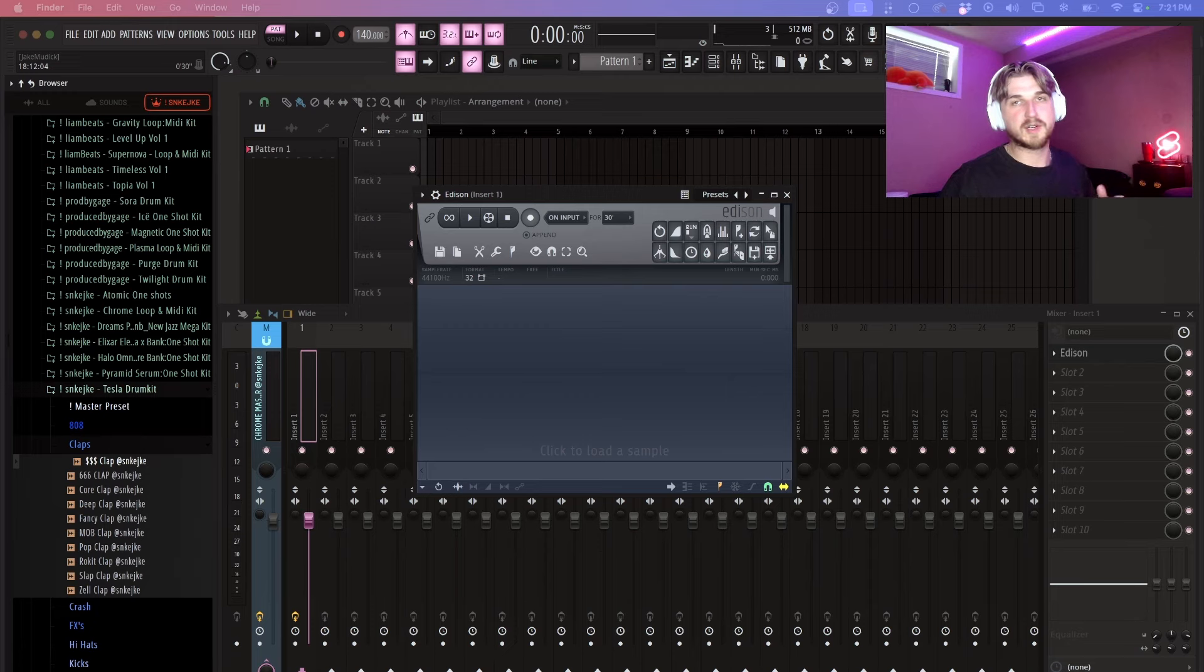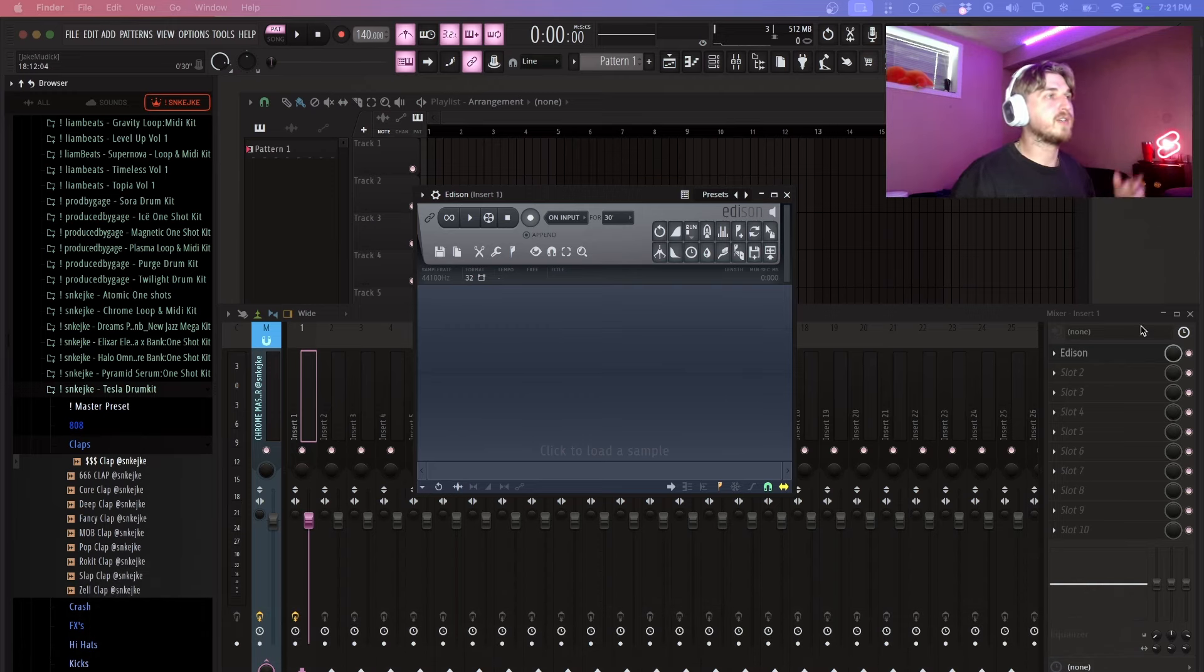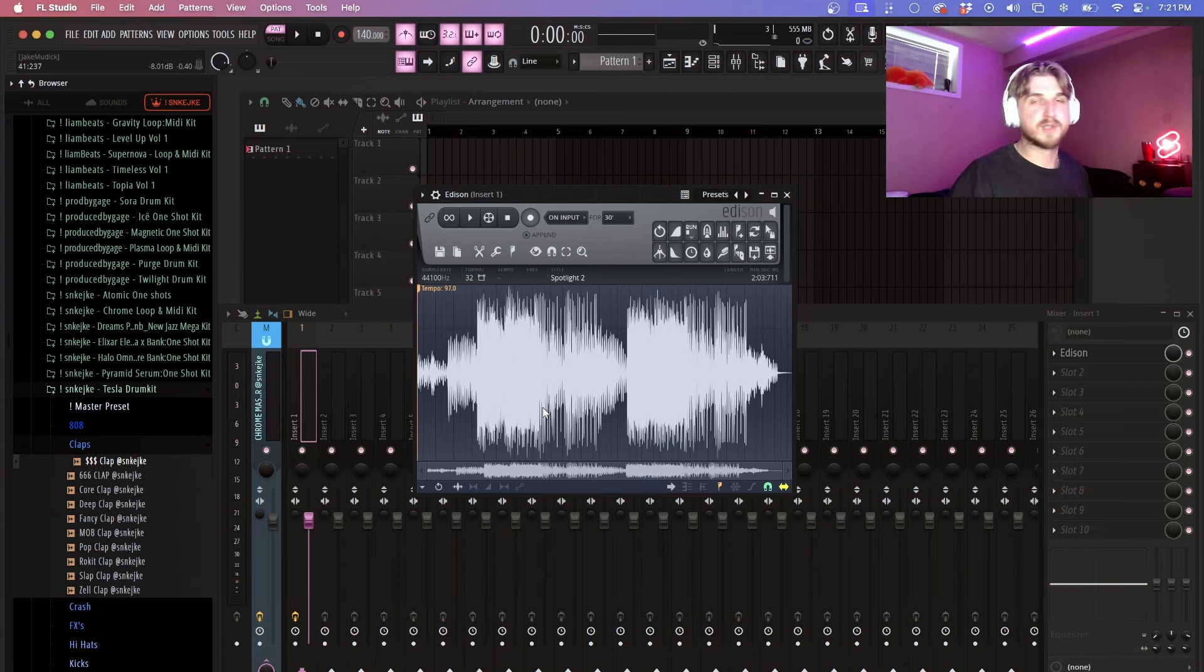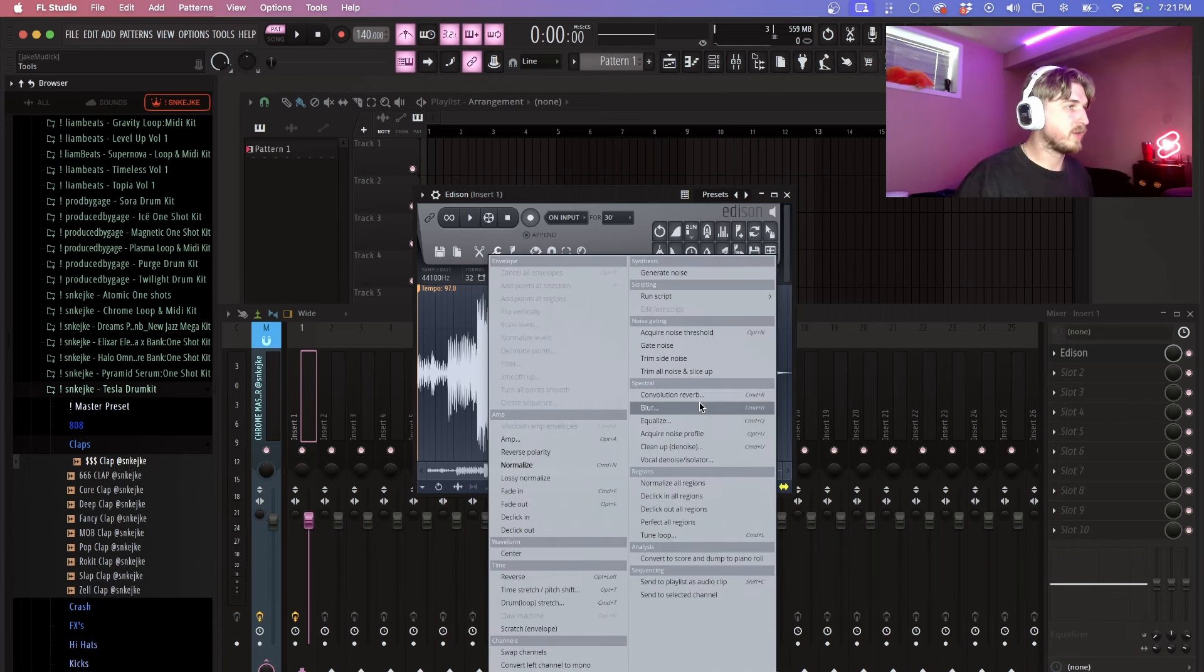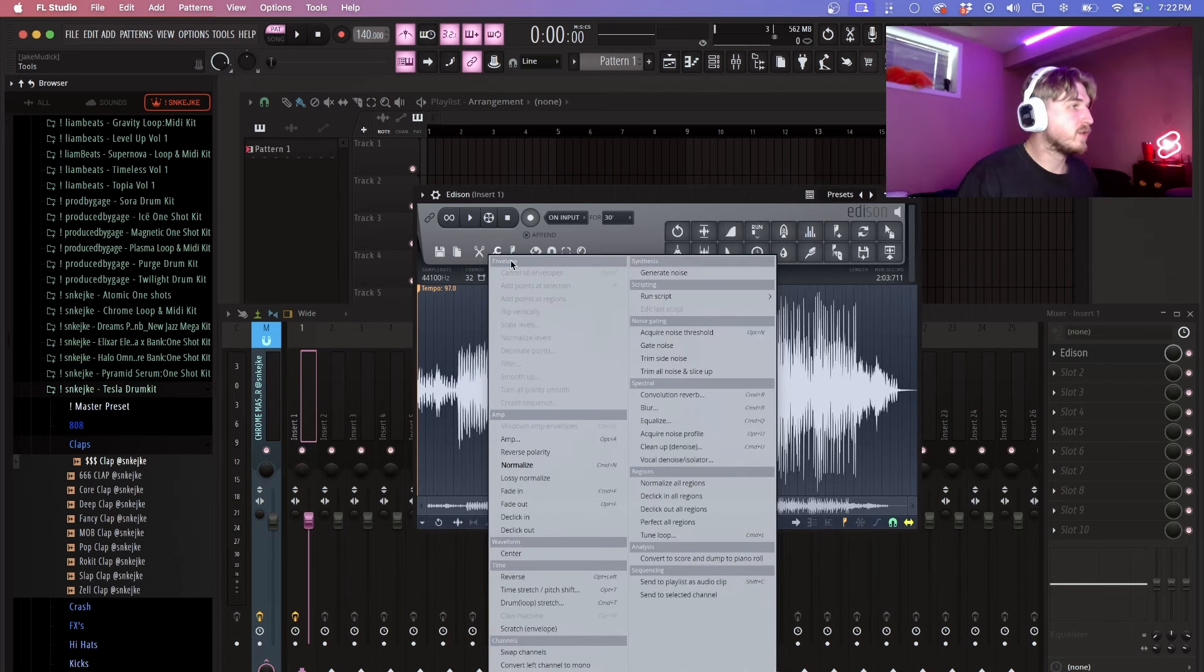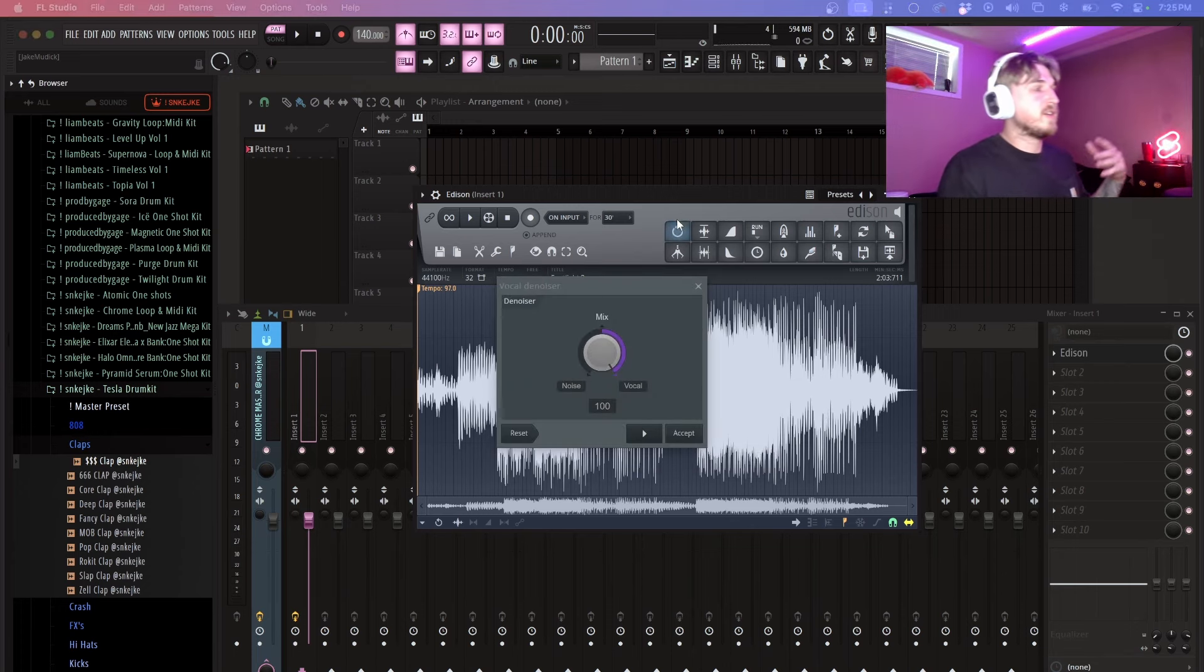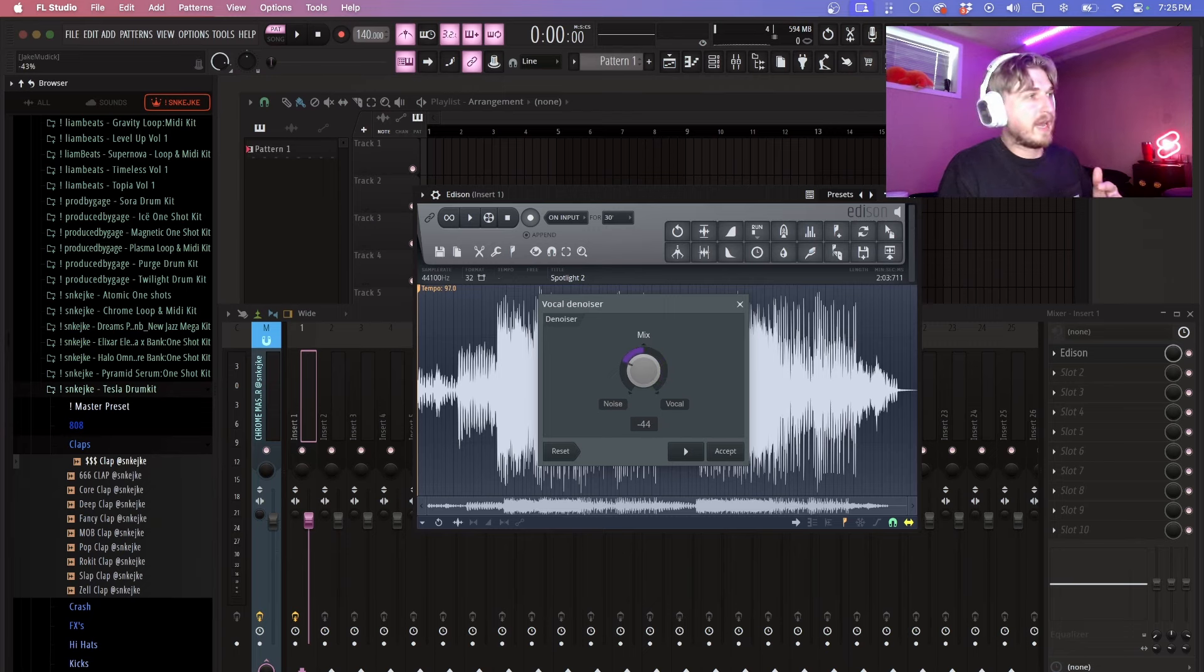So another really cool feature that has been added to Edison is the vocal separator. What you can actually do is if you pull up Edison and you bring up a song or maybe you've recorded vocals but there was a lot of background noise, you can go here and go to vocal denoise isolator. I'll just download it real quick. So if you go here vocal denoise isolator, once it's done analyzing you'll get this knob right here.